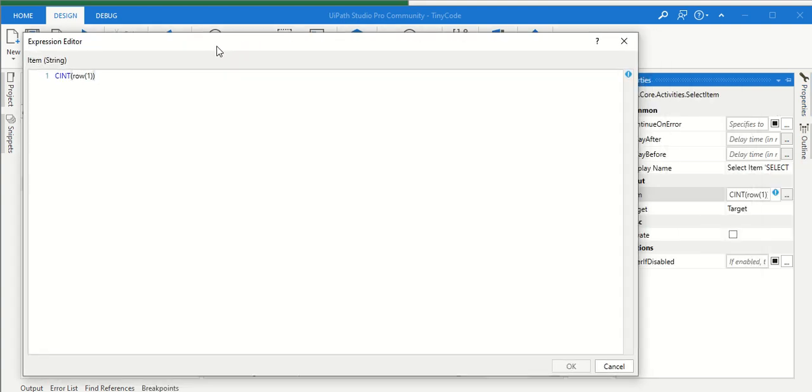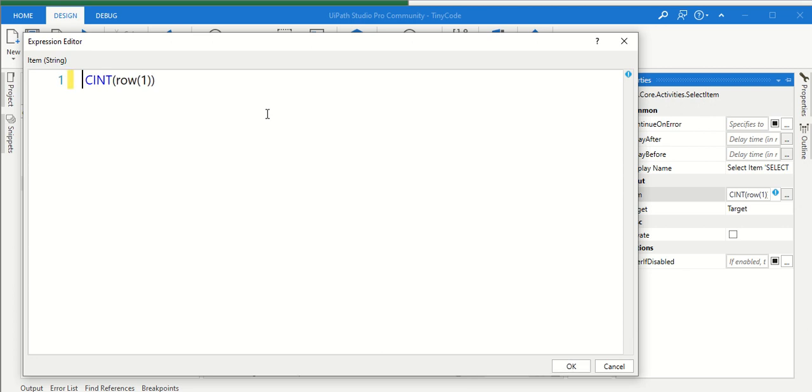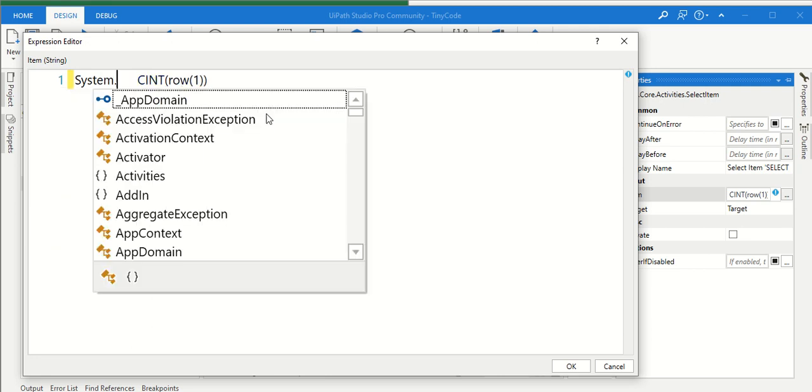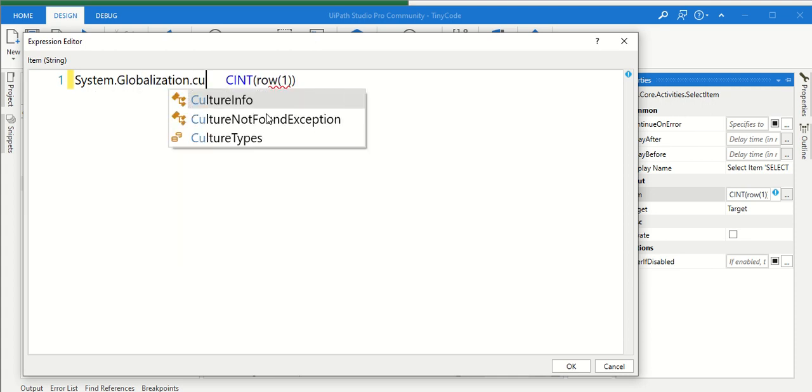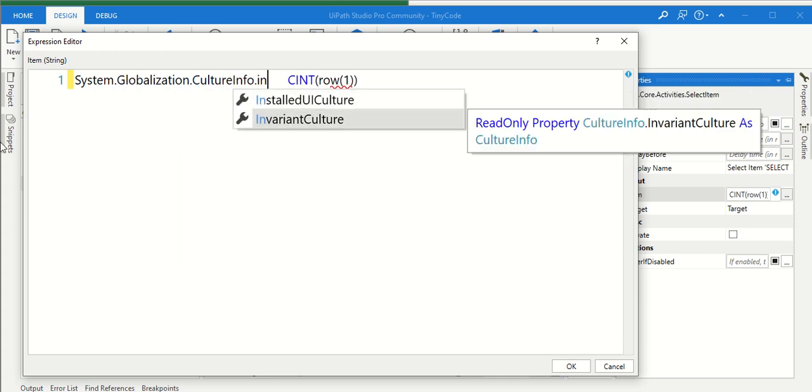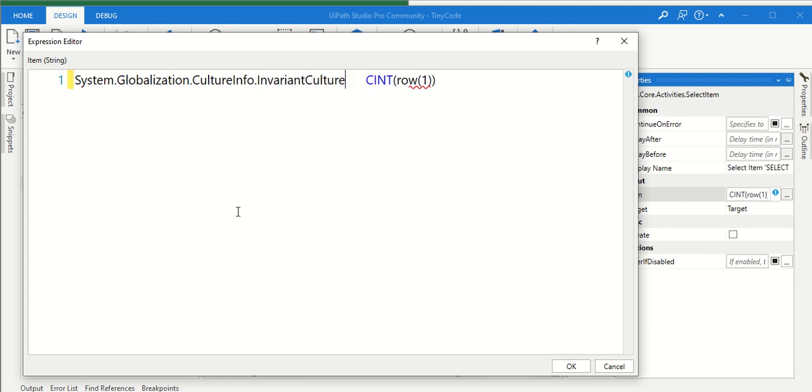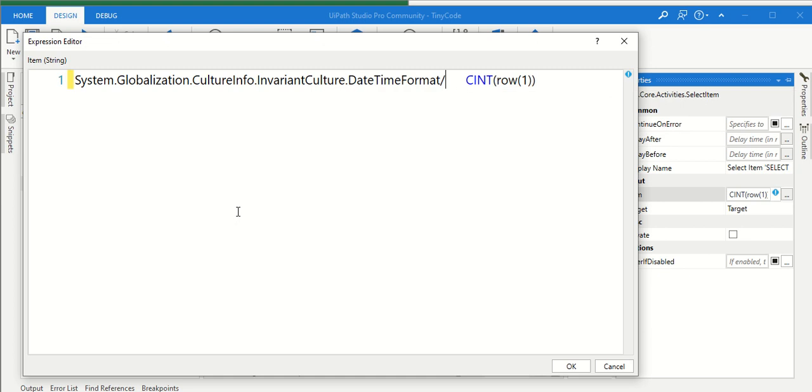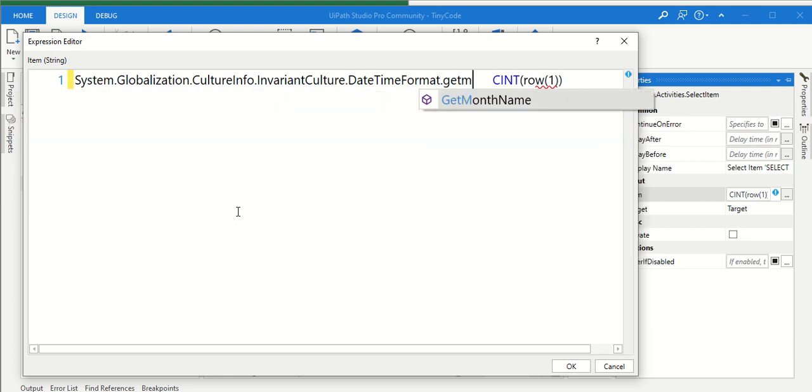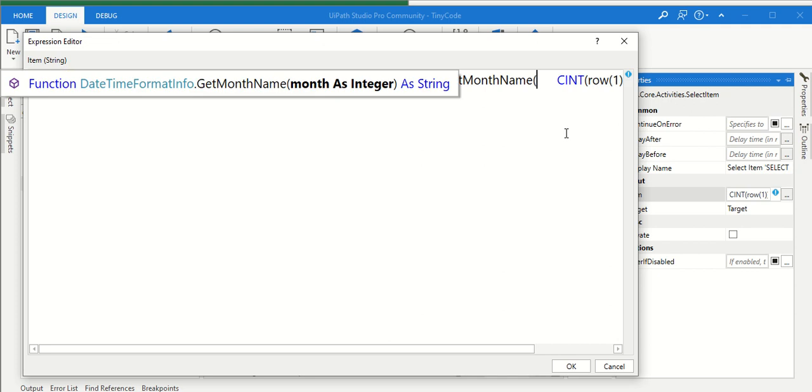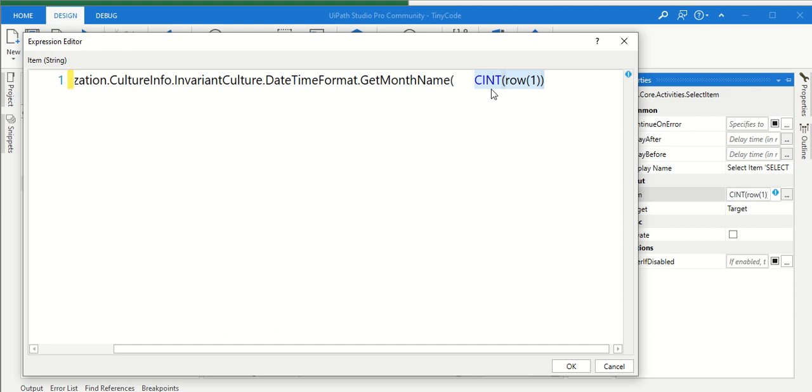This is the tiny code, this is the tiny code part. What we have to do - there is a tiny code to convert the number to the month name: System.Globalization.CultureInfo.InvariantCulture.DateTimeFormat. There is a method called GetMonthName. This method requires the integer. We already have integer, which is there in our Excel. So we are giving that integer. This will give the month.